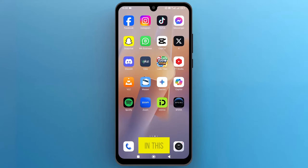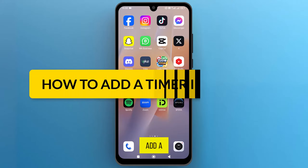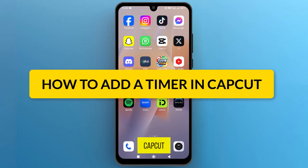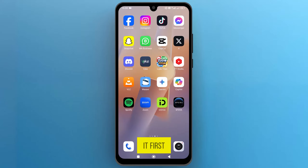Hello everyone! In this video, we will see how to add a timer in CapCut, so let's get into it.